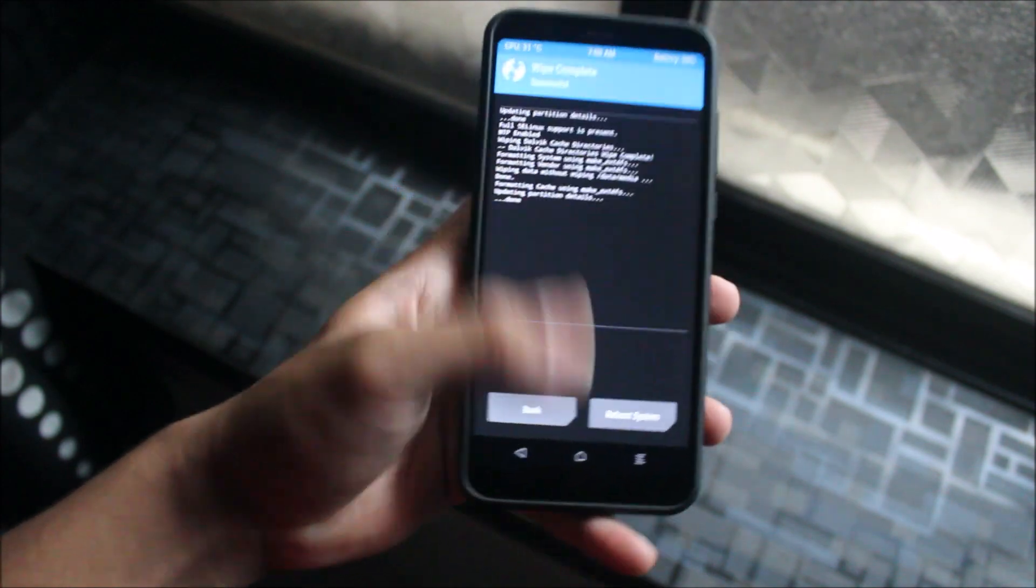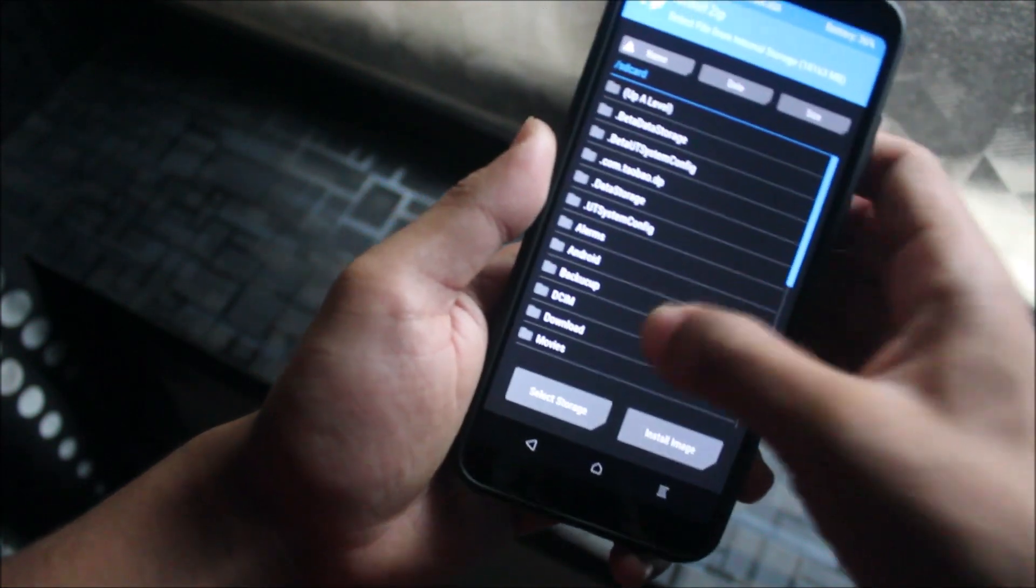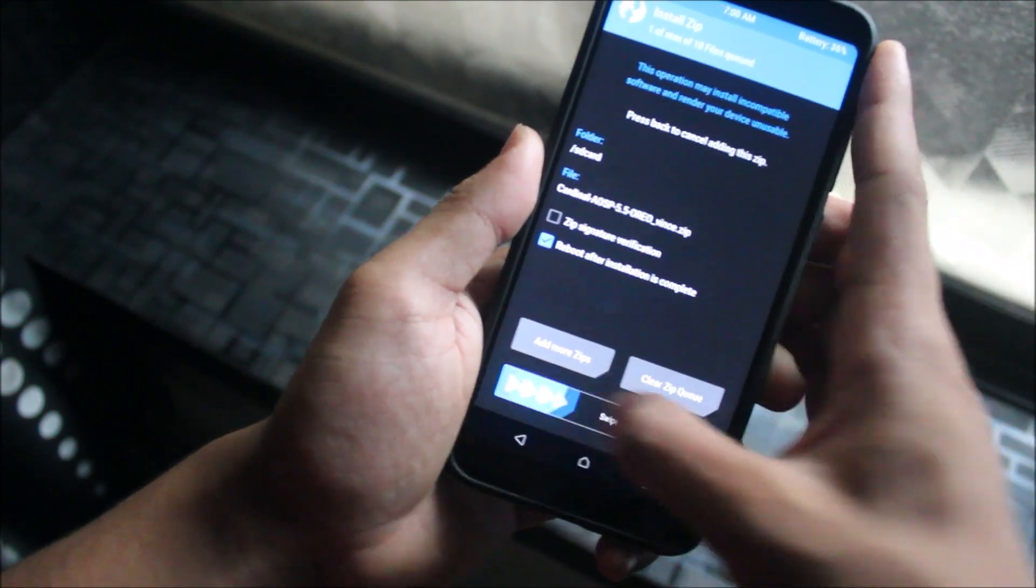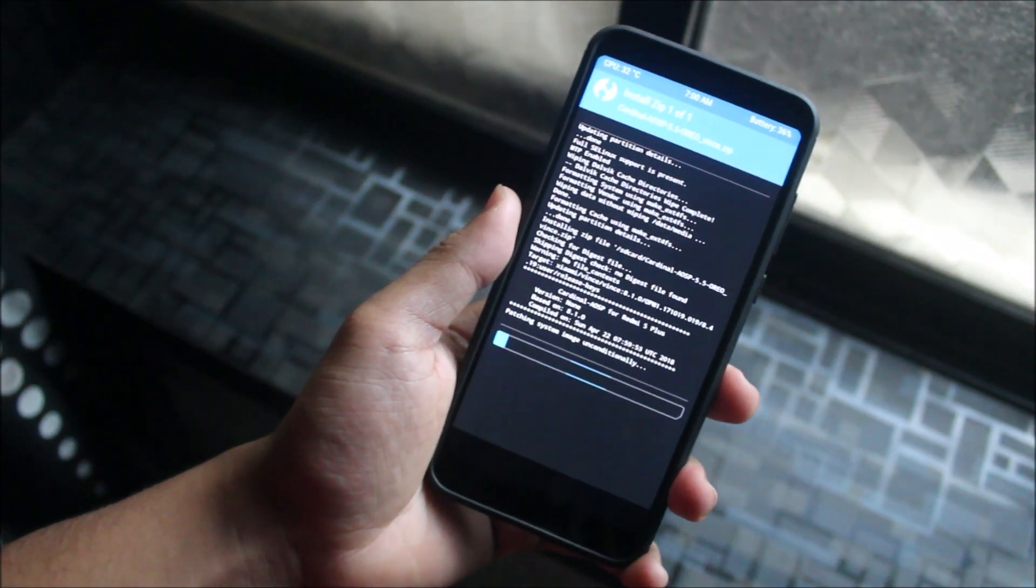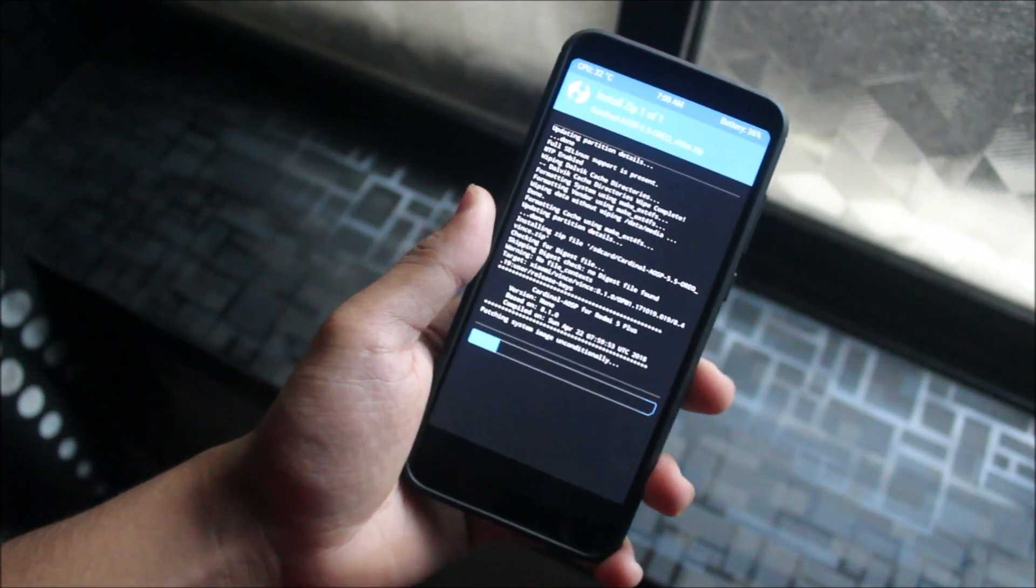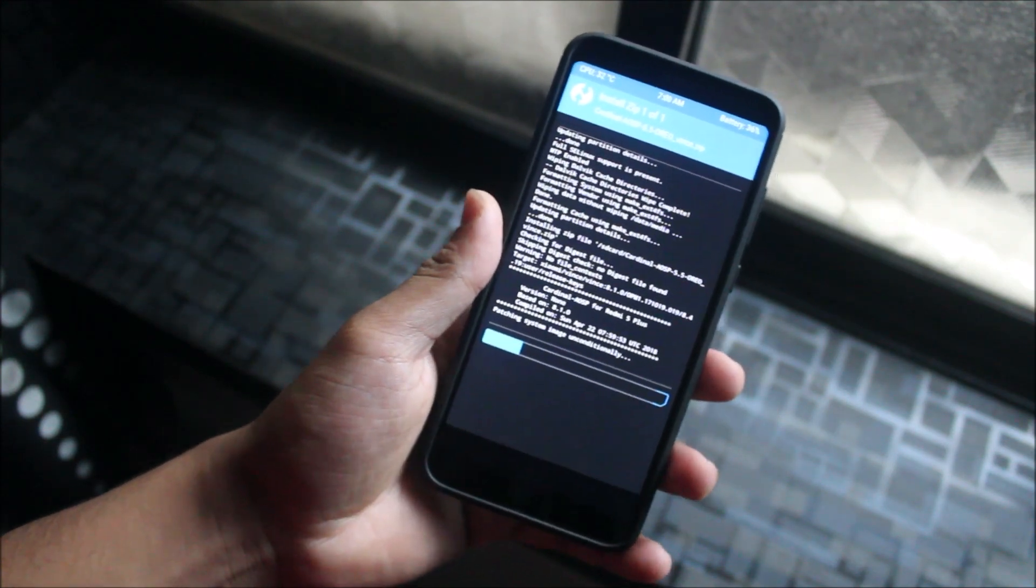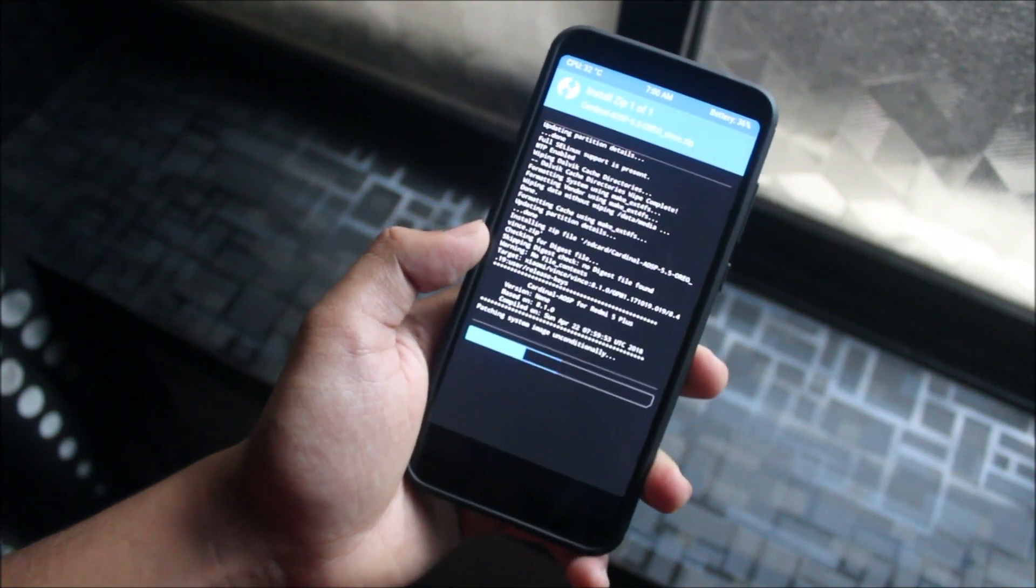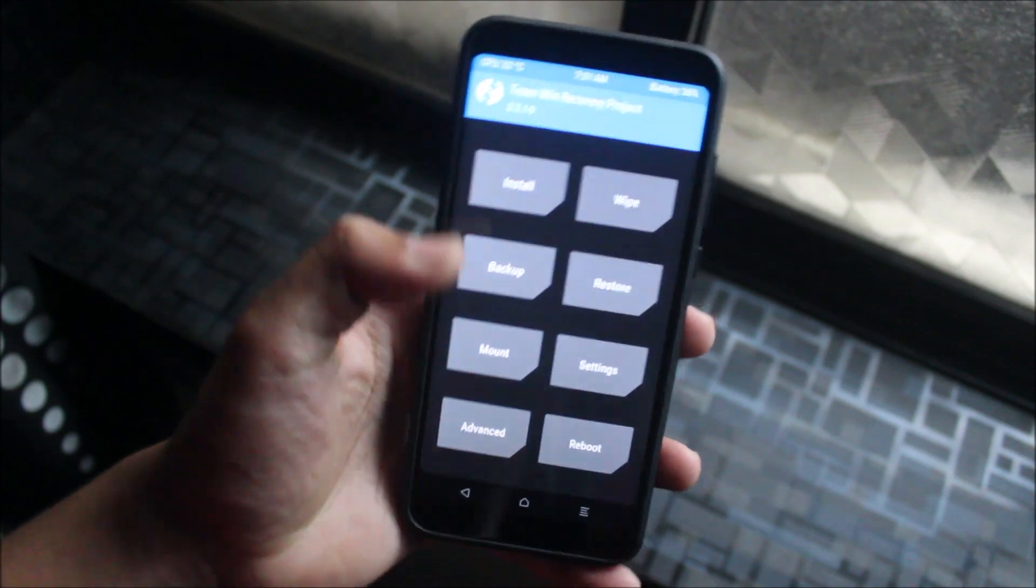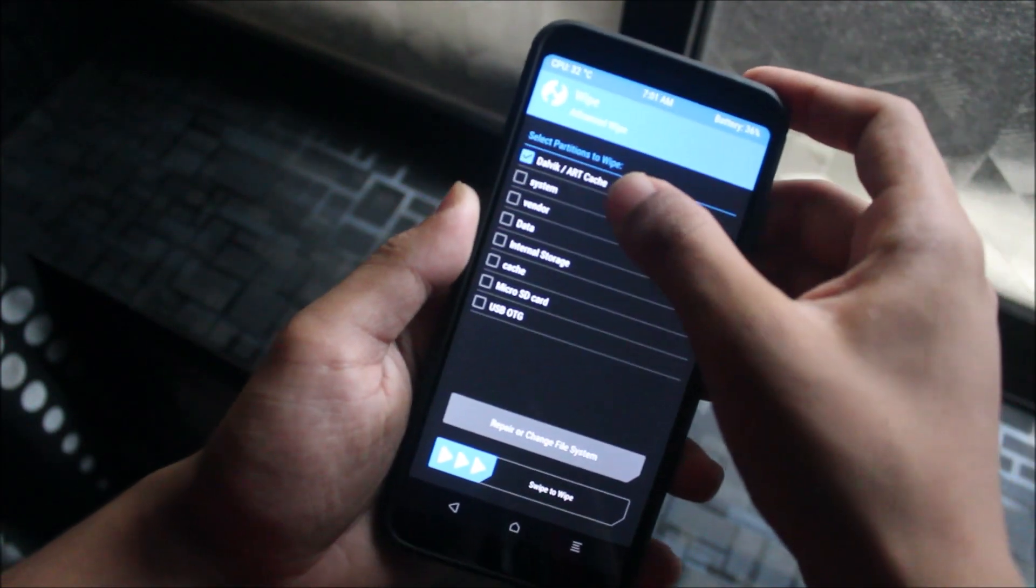So let it get wiped, then go to install option and you need to install the Cardinal OSP vendor. I recommend you to install the Cardinal OSP kernel too because if you are on a non-Treble ROM it may have some booting issues. So we also need a Treble kernel. It's included in the ROM. Let the ROM get flashed.